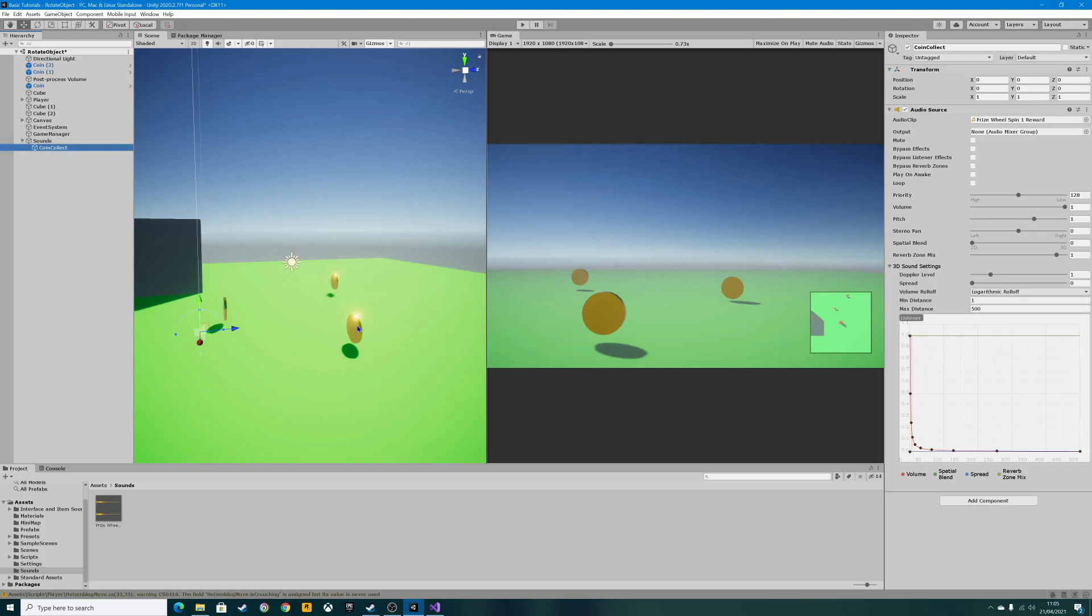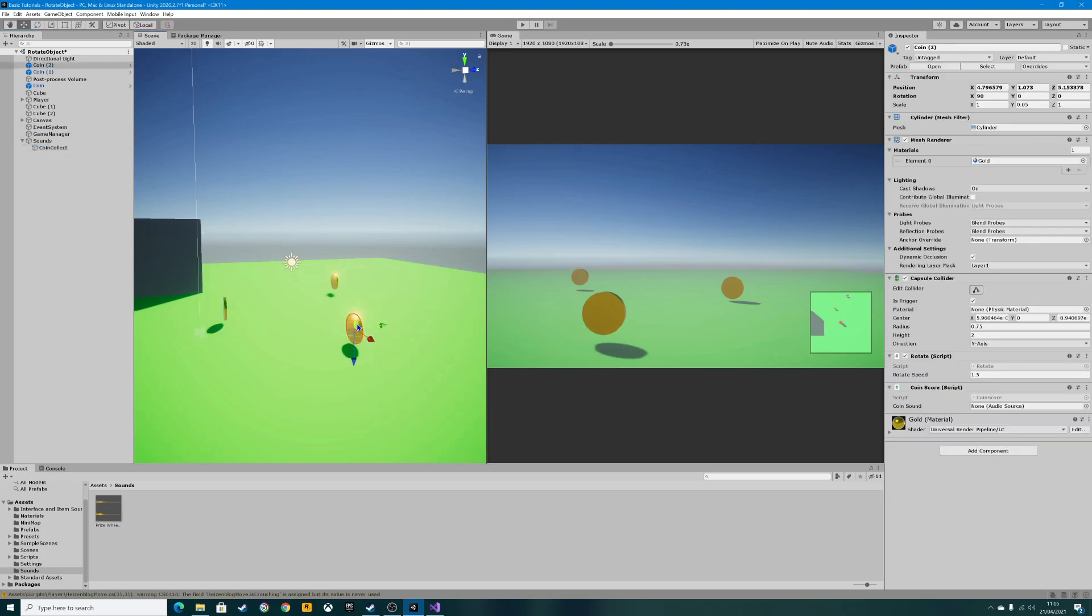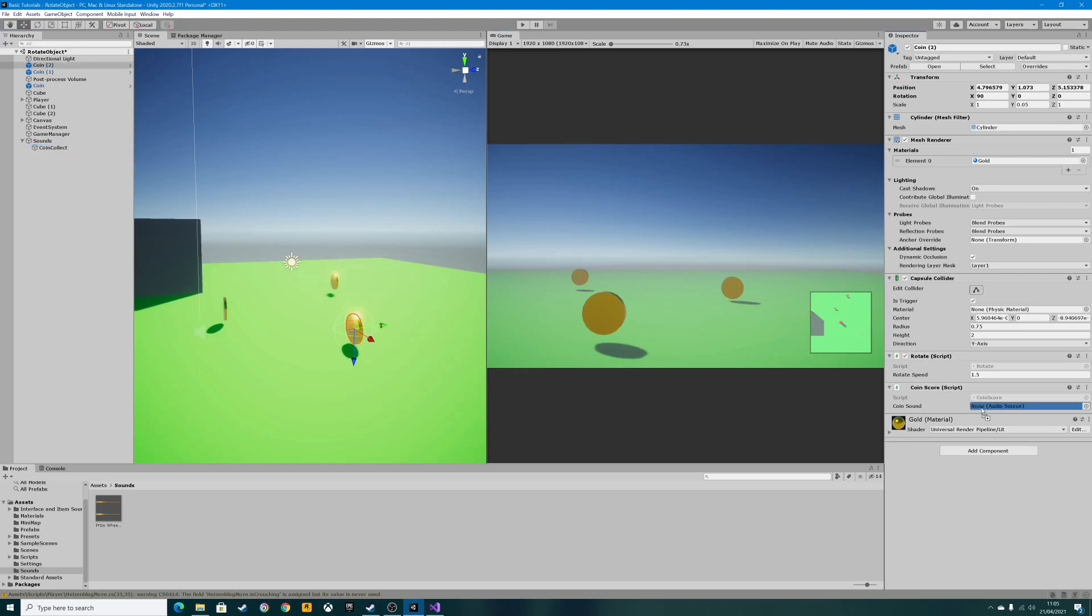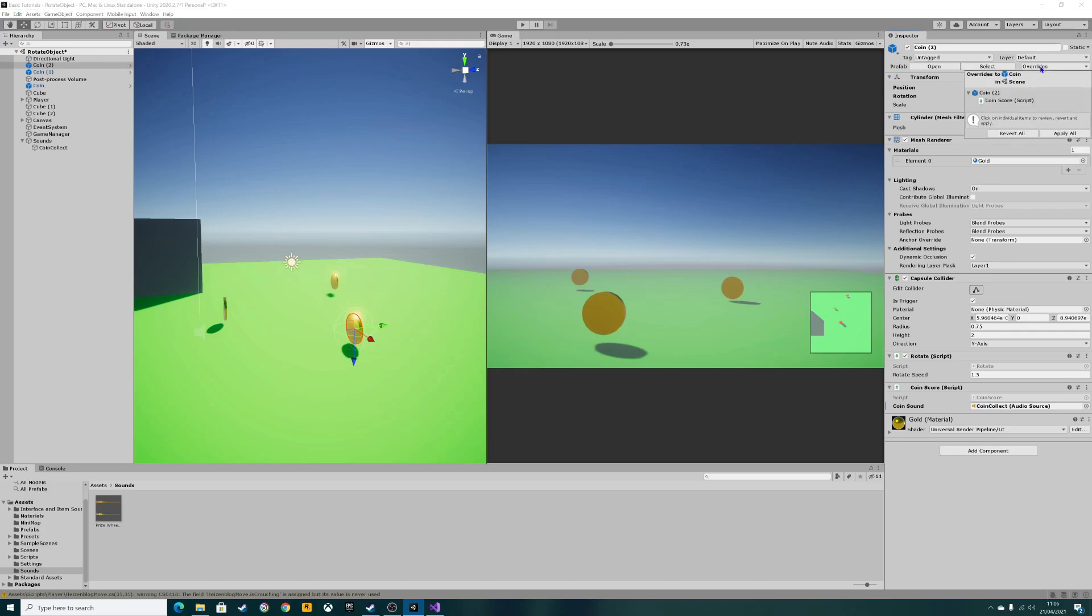Click on one of the coins. Where it says audio source, you need to left click and hold the coin collect and drag it over to your coin sound. Now because this is a prefab and we've got three coins on here, we'll go up to our overrides and click apply all.